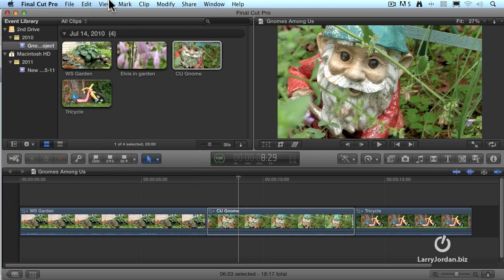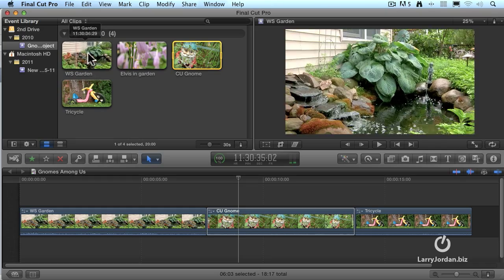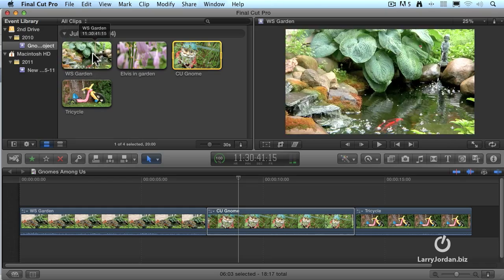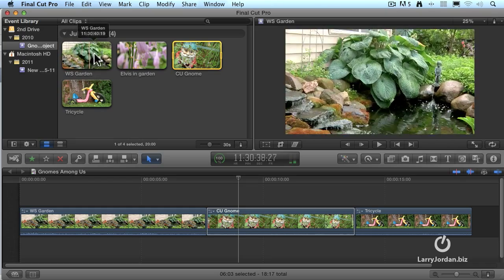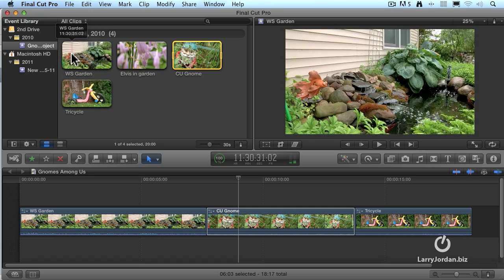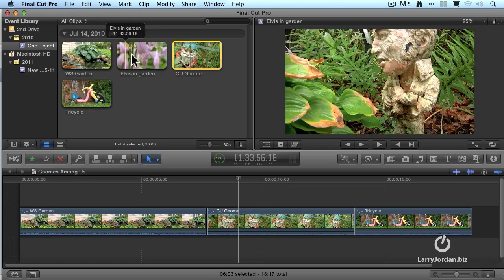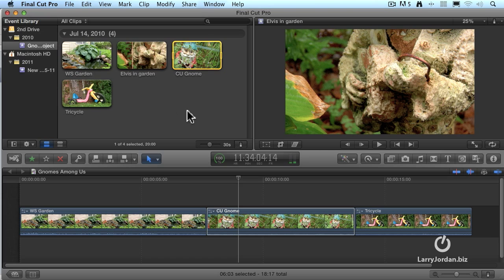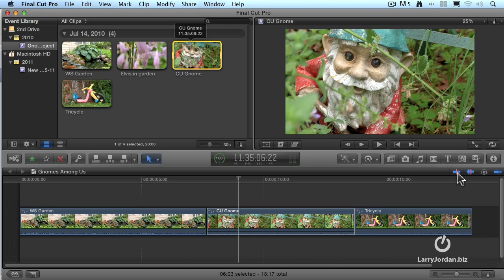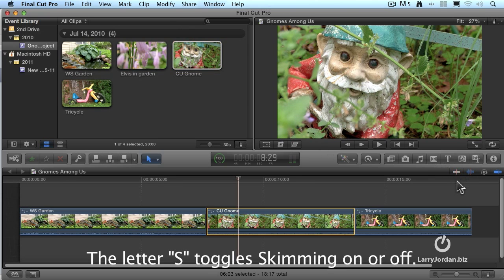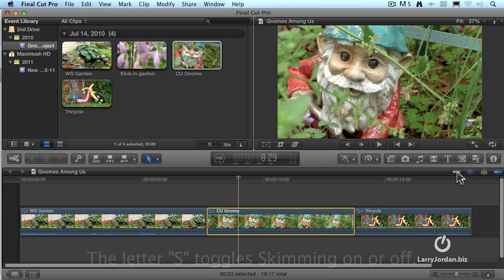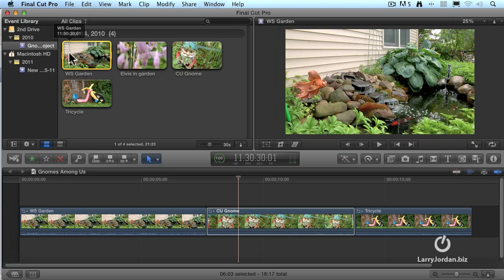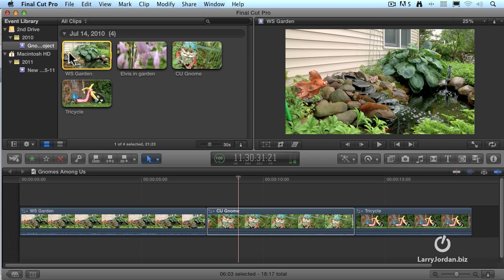One of the new features inside Final Cut Pro X is the process of skimming. This is where you hold your mouse and just simply drag it without holding the mouse button down to be able to look at a clip. Well, skimming is either really great or really distracting. And Apple gives us the ability to turn it on or off. It's this button right here. Keyboard shortcut is the letter S. When skimming is turned off and we move our mouse over a clip, absolutely nothing happens. We have to do the usual click with the mouse to set the playhead and hit the spacebar to play it. Spacebar to stop.